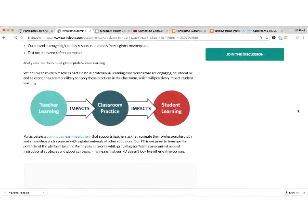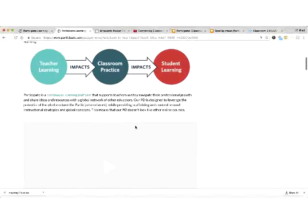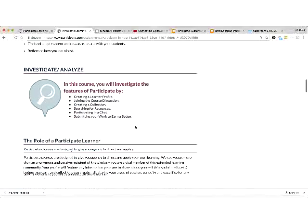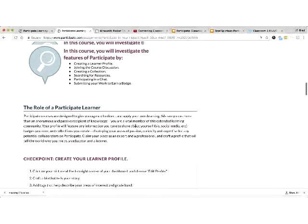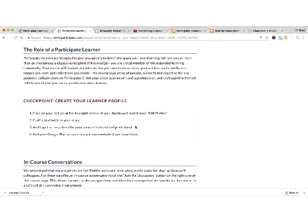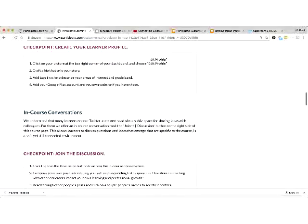The theory of action we use: teacher learning impacts classroom practice, impacts student learning. Our mindset throughout courses that we publish at Participate — and that schools and districts we partner with use this style to reorganize a lot of their own professional development programs — is centered on that chain: teacher learning impacts classroom practice, impacts student learning.